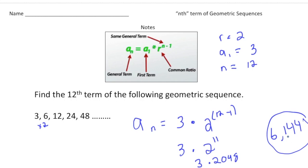Now that you have a better understanding of how to solve the nth term of geometric sequences, why don't you pause the video and try the practice problem now. When you're done, hit play and you can see how you did. Good luck.